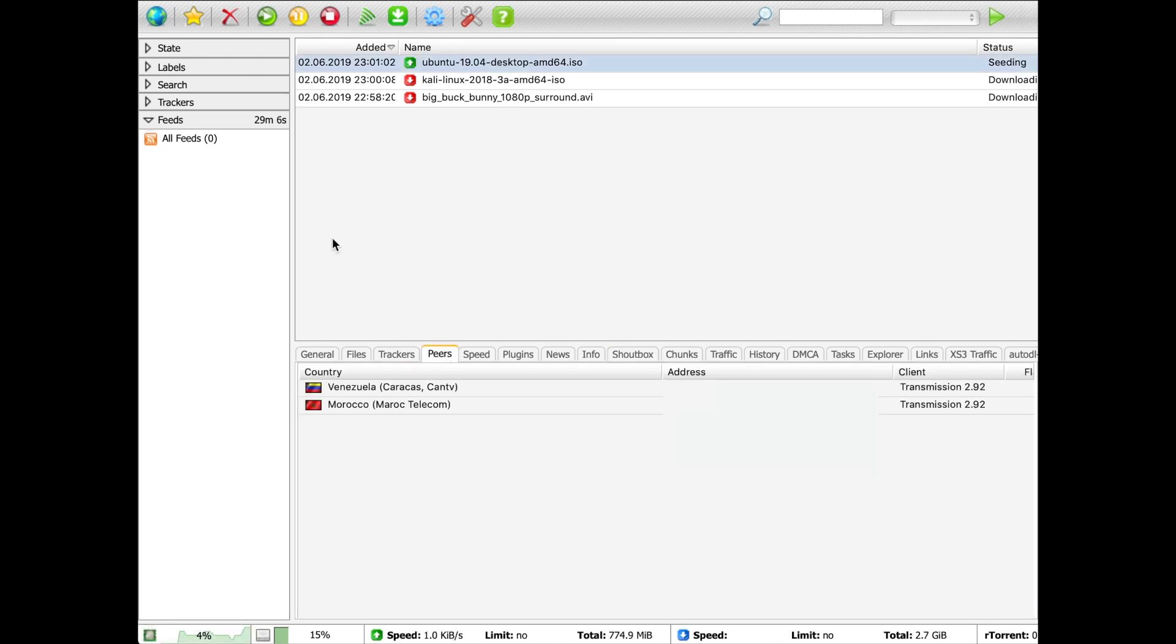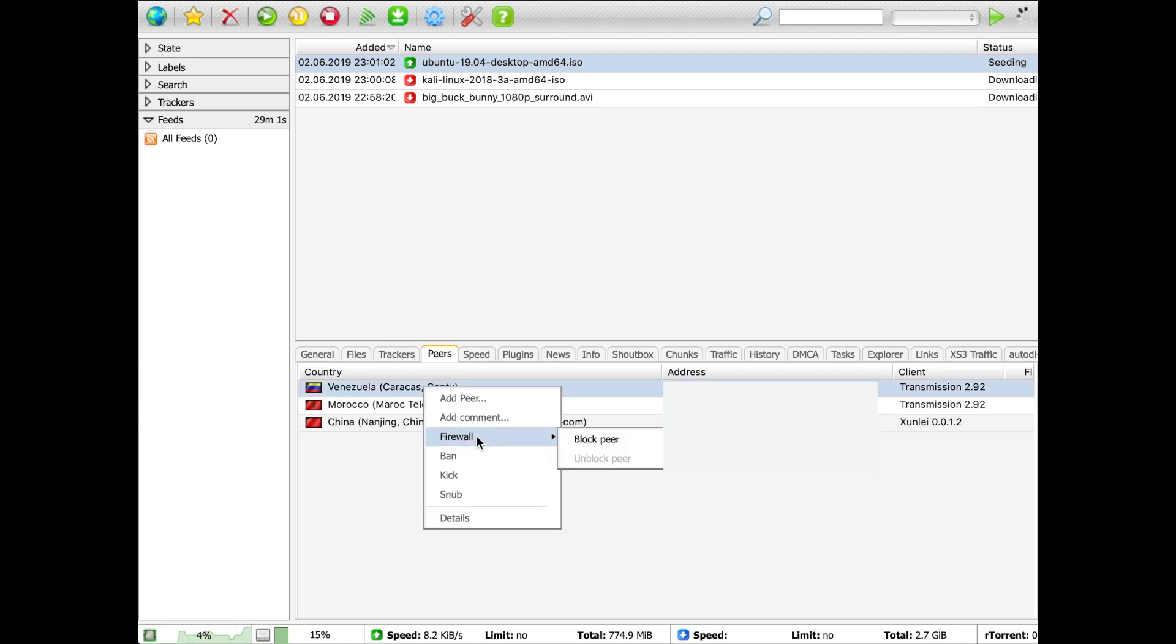In the peers tab, we have all the available info for each peer, including their location and ISP. The context menu for a peer gives you a firewall option to block the peer's IP address at a firewall level.